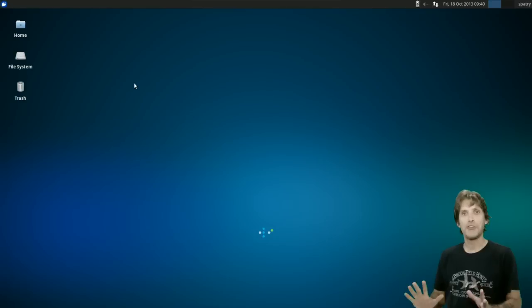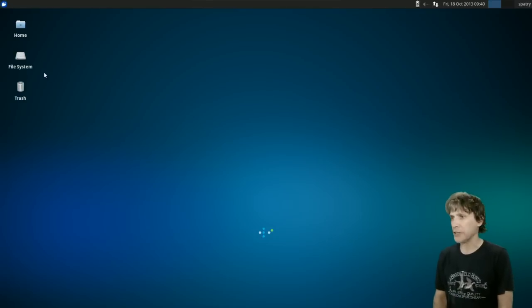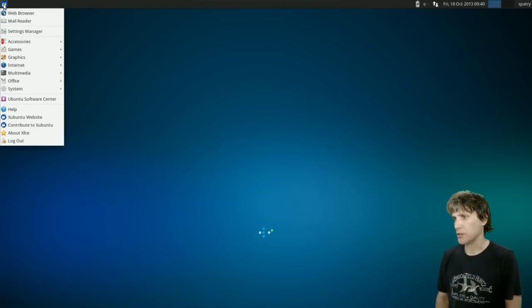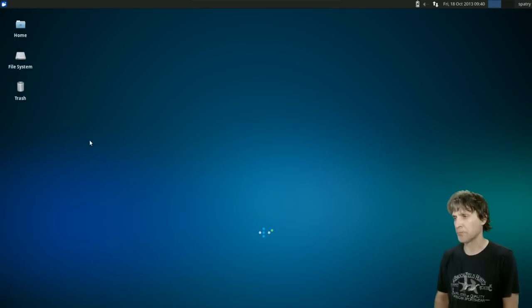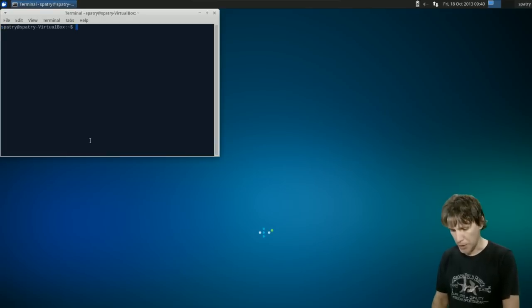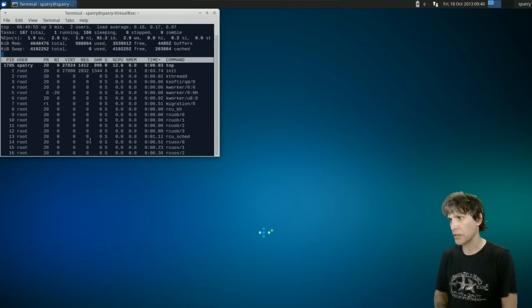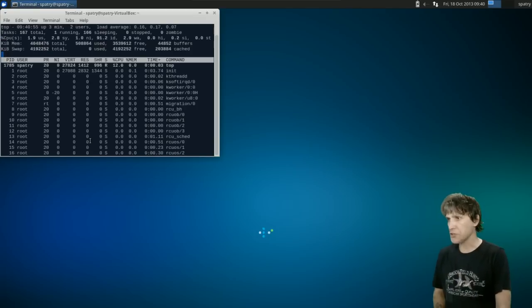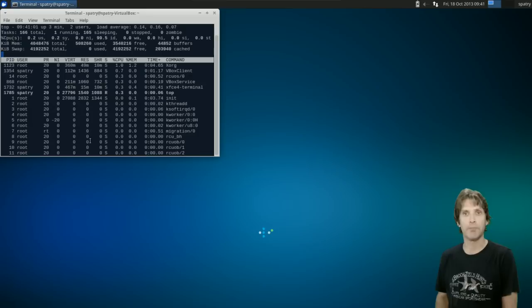I just booted this desktop and I'm going to go ahead and open up a terminal. That's in Accessories here under Terminal Emulator. And I'm going to type in 'top'. This uses 508 megs of RAM.